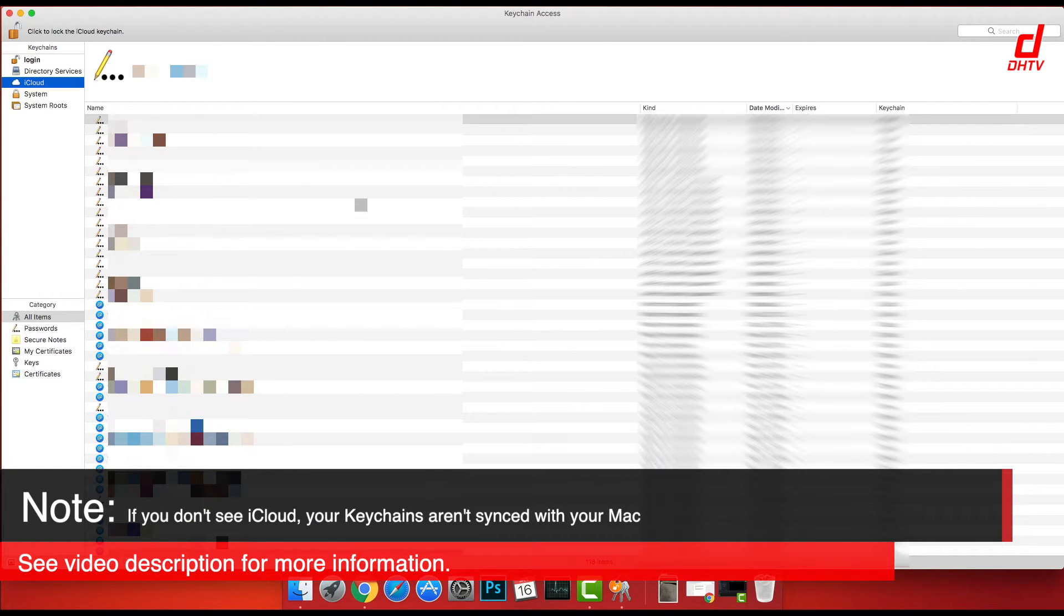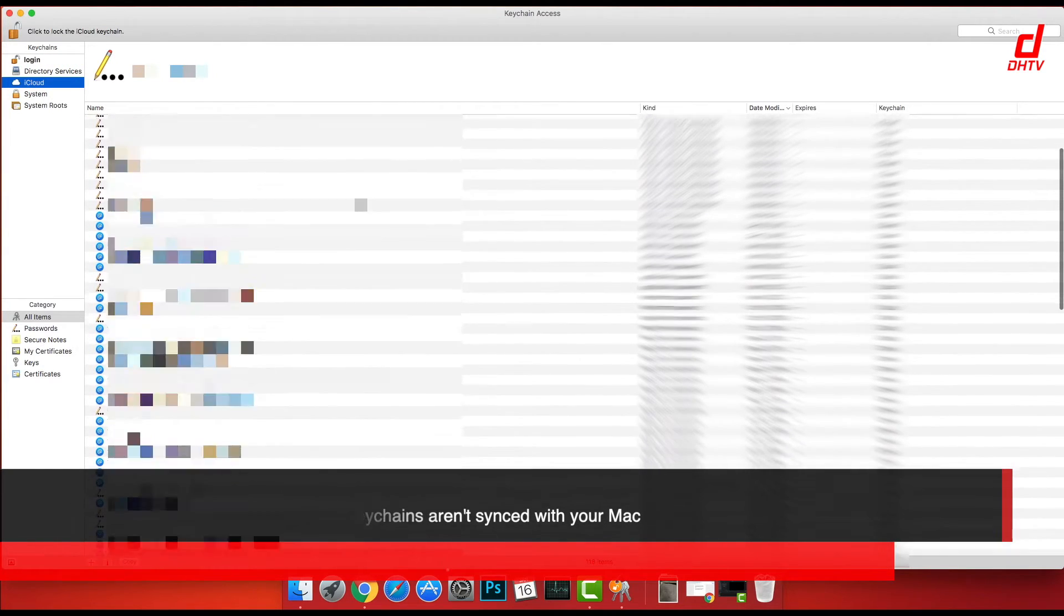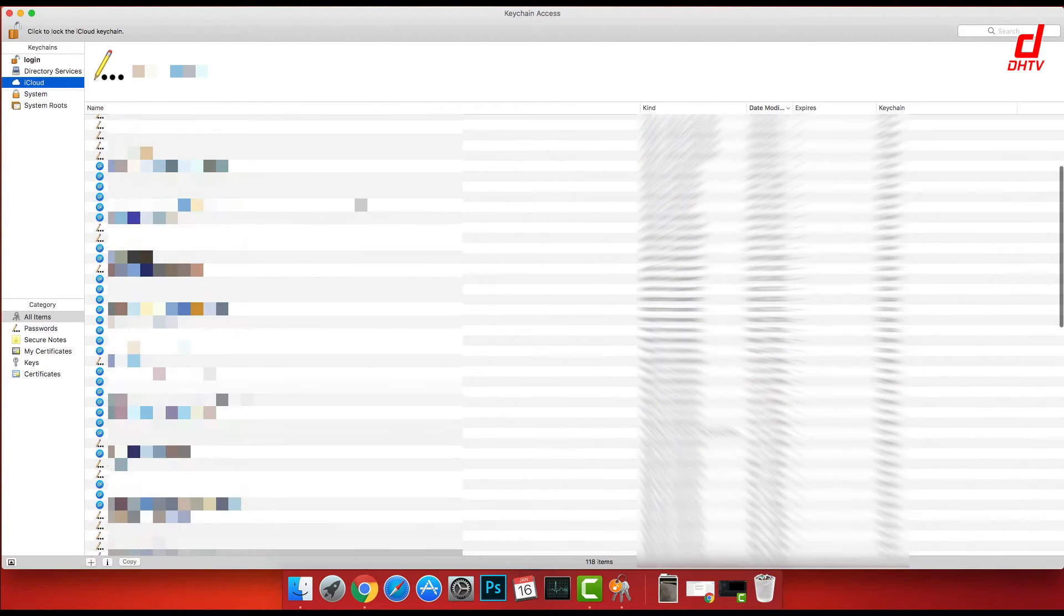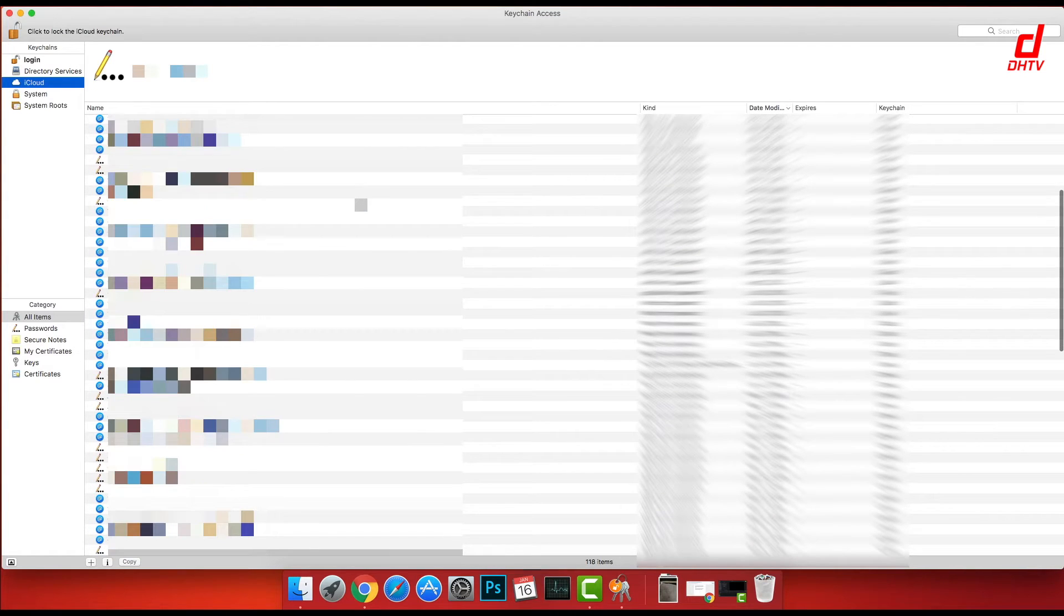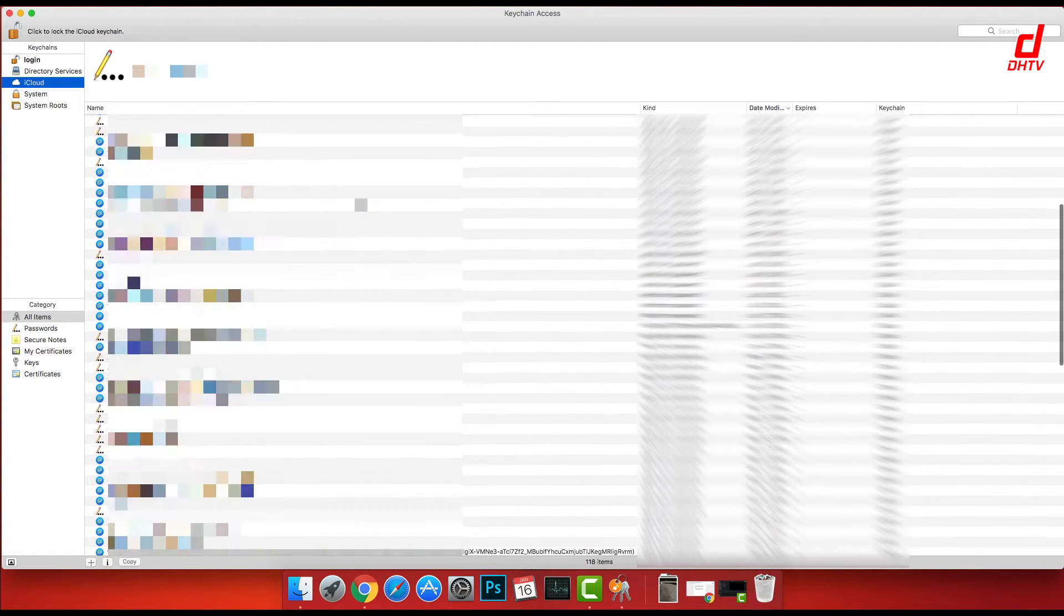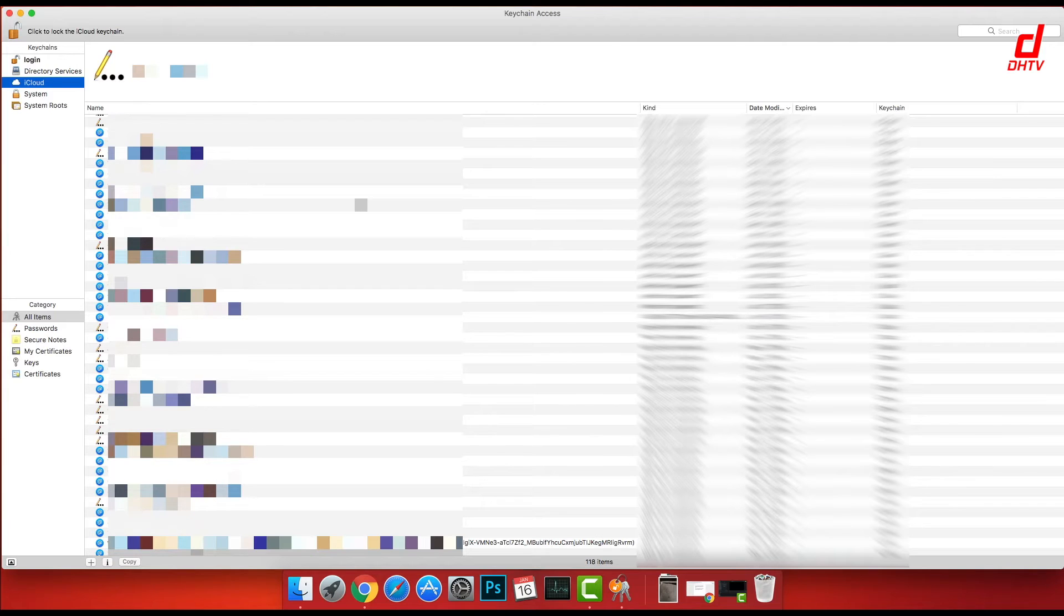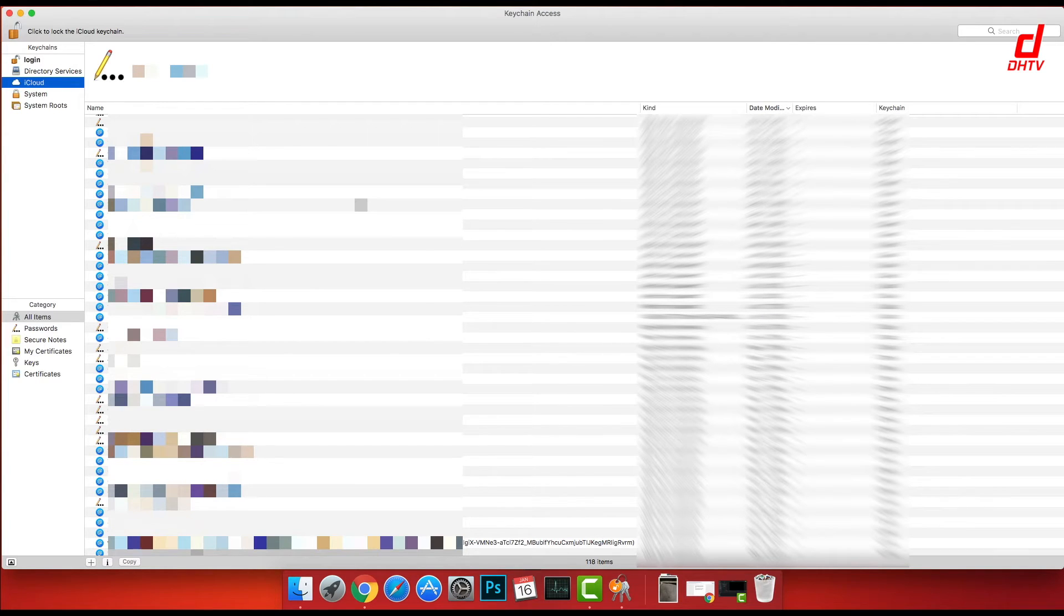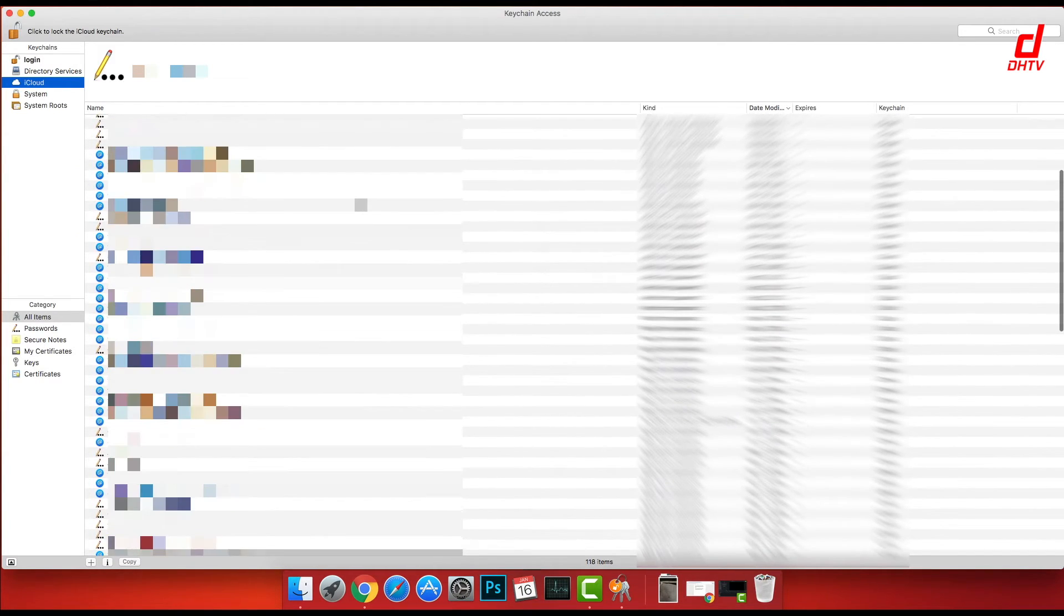All synced between your iOS devices that use the same iCloud account - your iPhones, iPads, your Macs, anything that's using this account with keychain. You'll be able to see them here. Obviously, to protect my privacy, I have a lot of them blocked off.